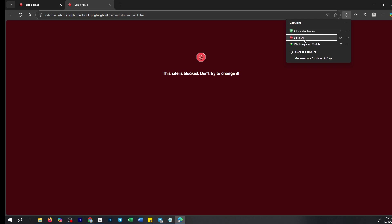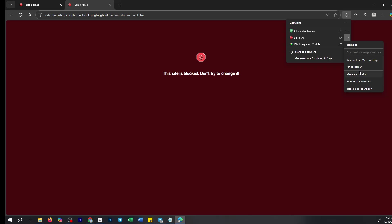Now you have the option to remove this extension entirely, thereby unblocking all sites currently restricted. However, let's say you want to keep the extension and just unblock a specific site for now. Here's how you can do precisely that.